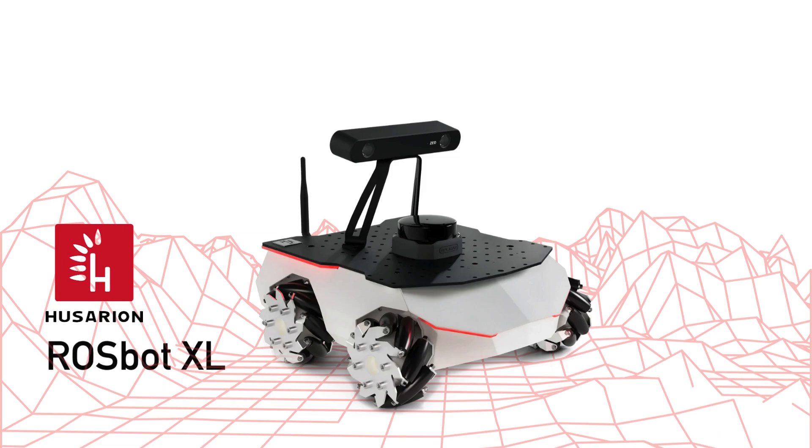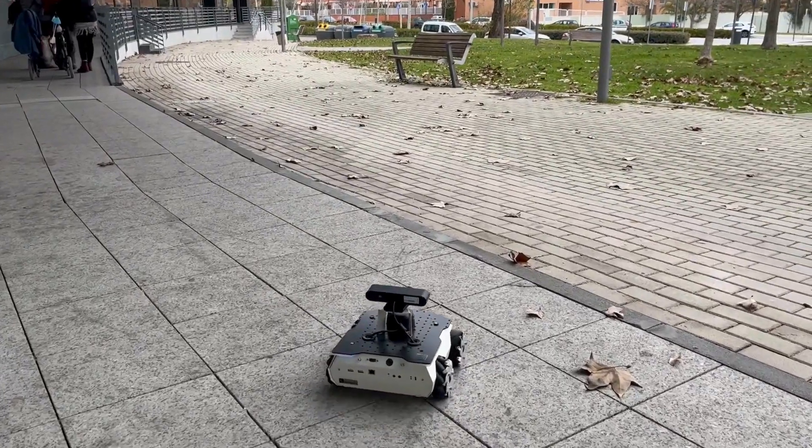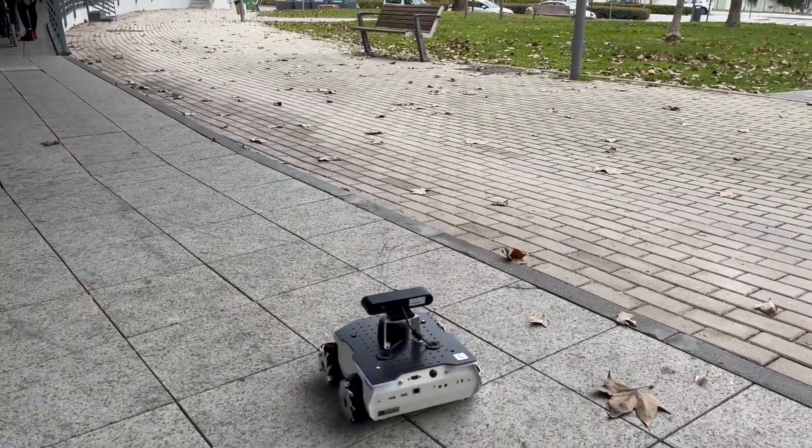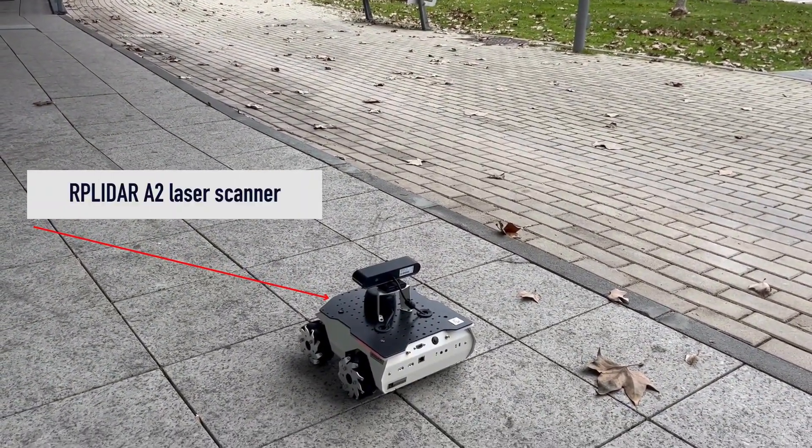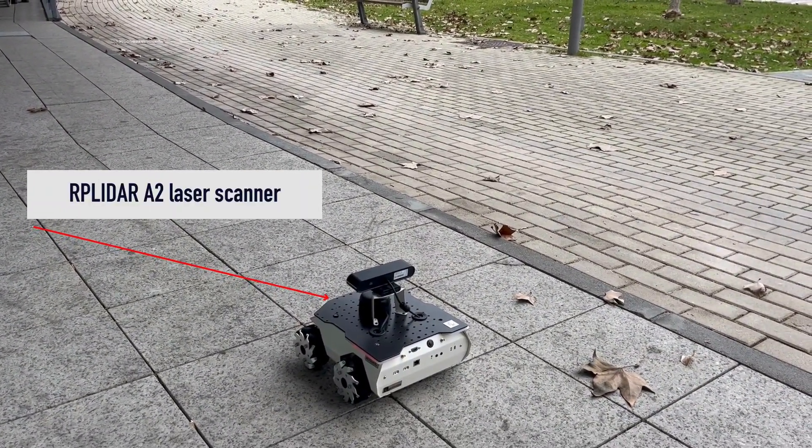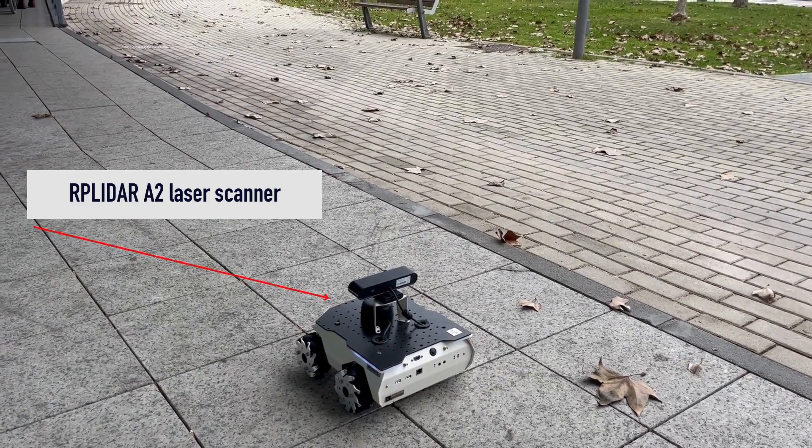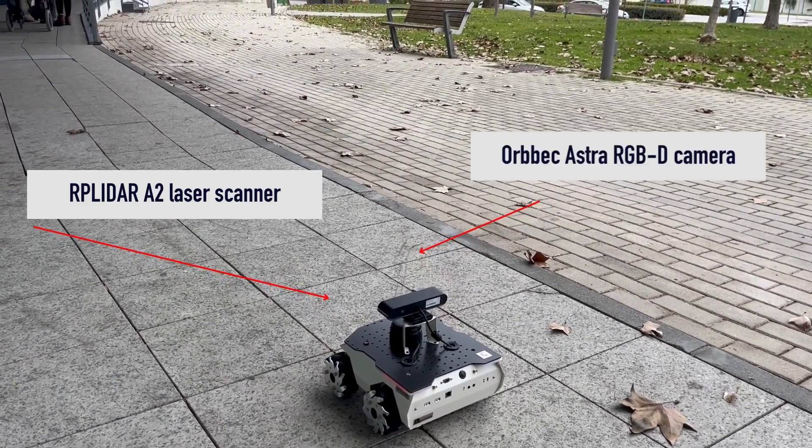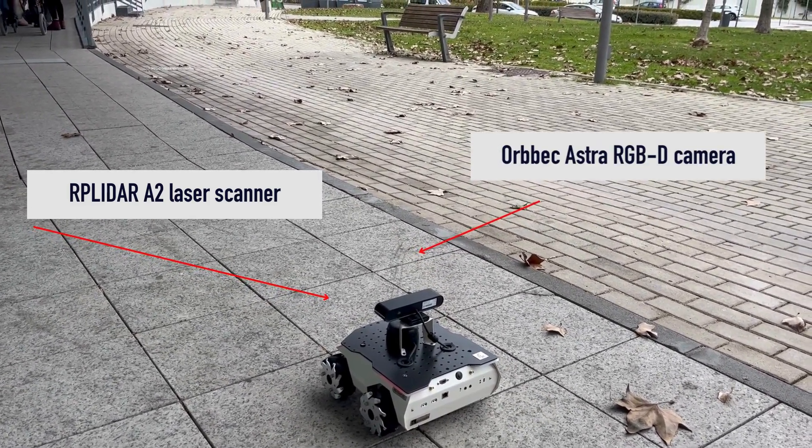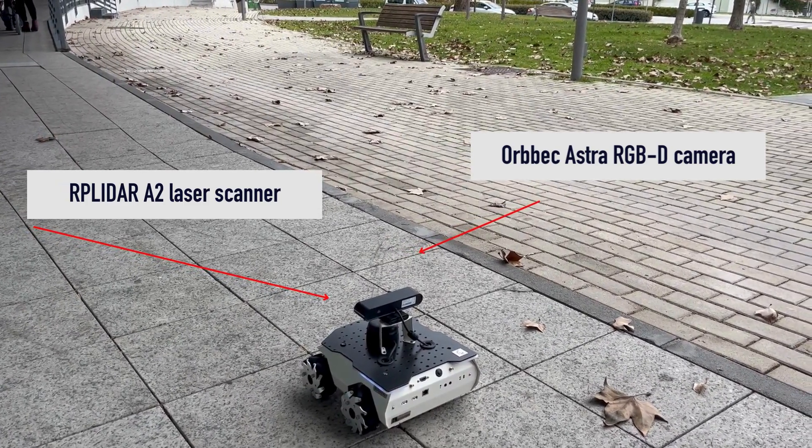Firstly, let's start by introducing one of our key players, the Rossbot XL, an autonomous mobile robot created by Housarian. This robot is equipped with an RP LiDAR A2 laser scanner and an Orbic Astra RGBD camera ready to explore and map its surroundings.